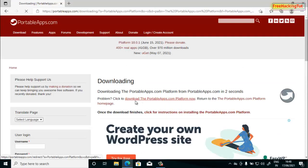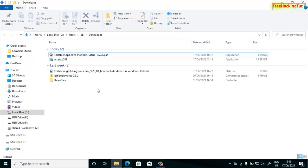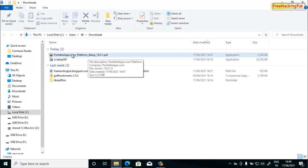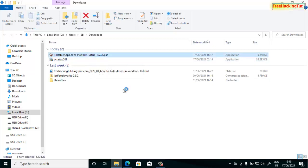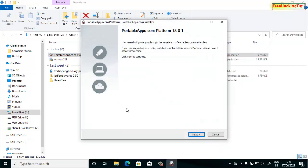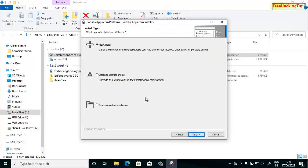When the application is downloaded, go to the download folder. Now install the application by clicking the portableapps.com platform setup. Click OK, click Next, click 'I Agree'.